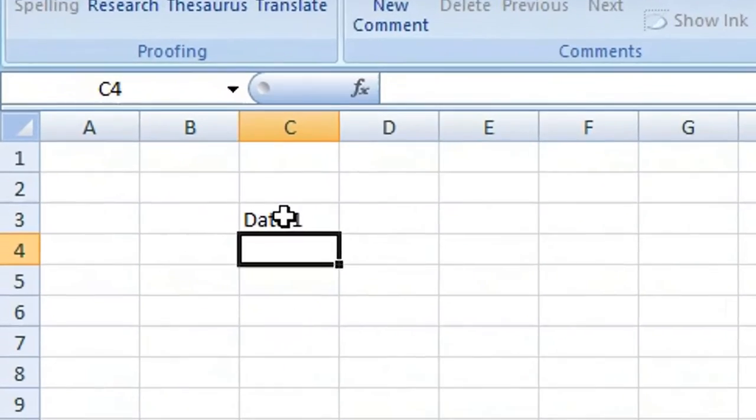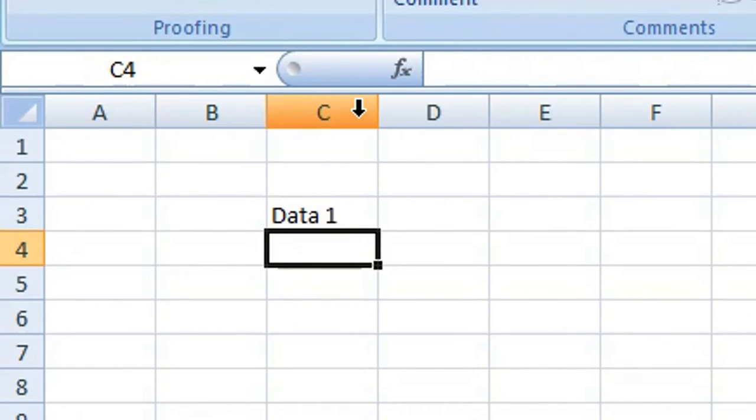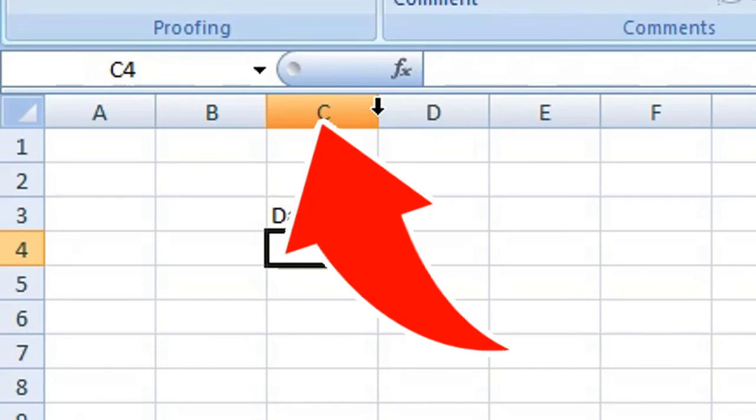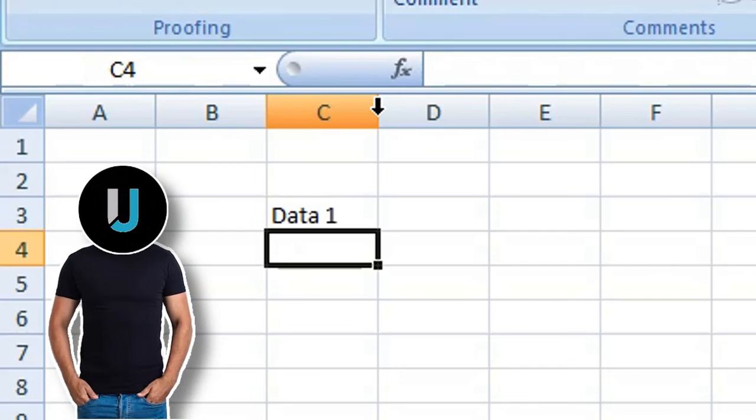Now you can enter data onto your worksheet as usual, but you'll notice if you try to adjust column width or row height, the double arrow cursor is not displayed. You have successfully locked your column widths and row heights. Subscribe for more computer tips and hacks. Thanks for watching, bye bye!